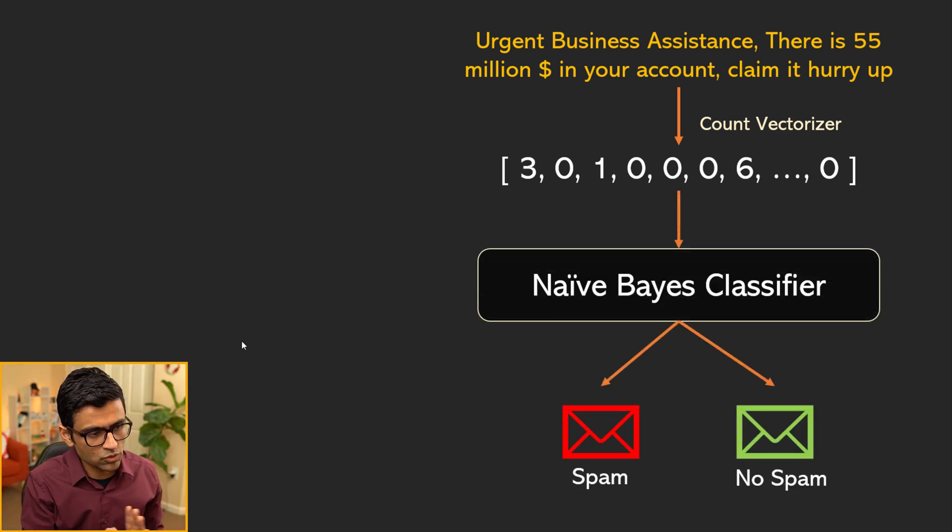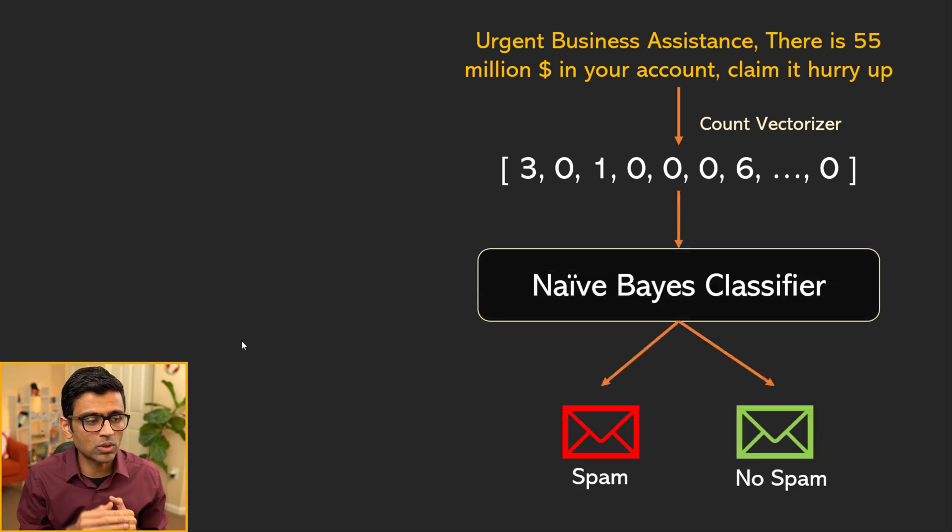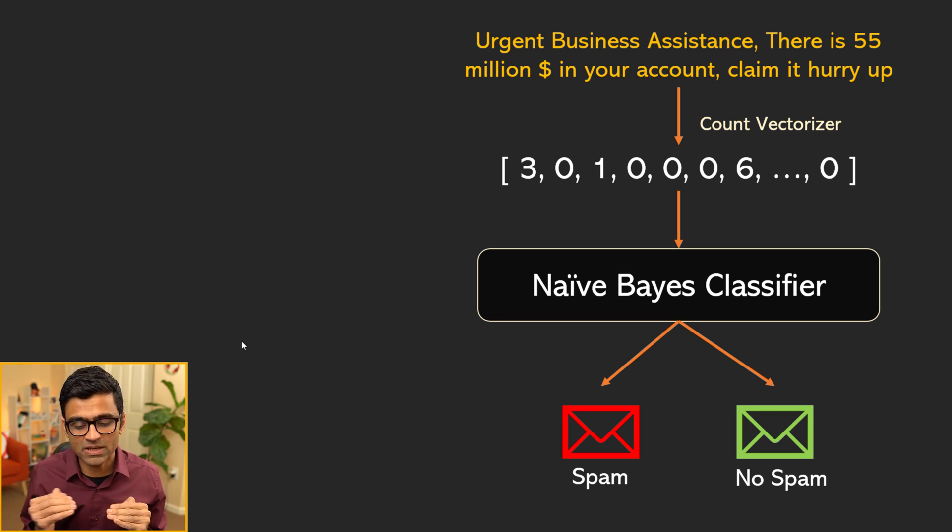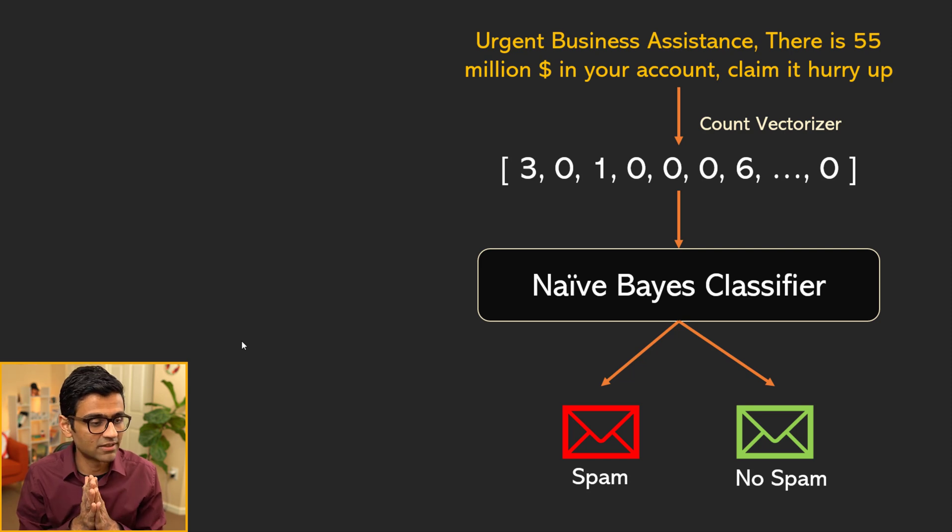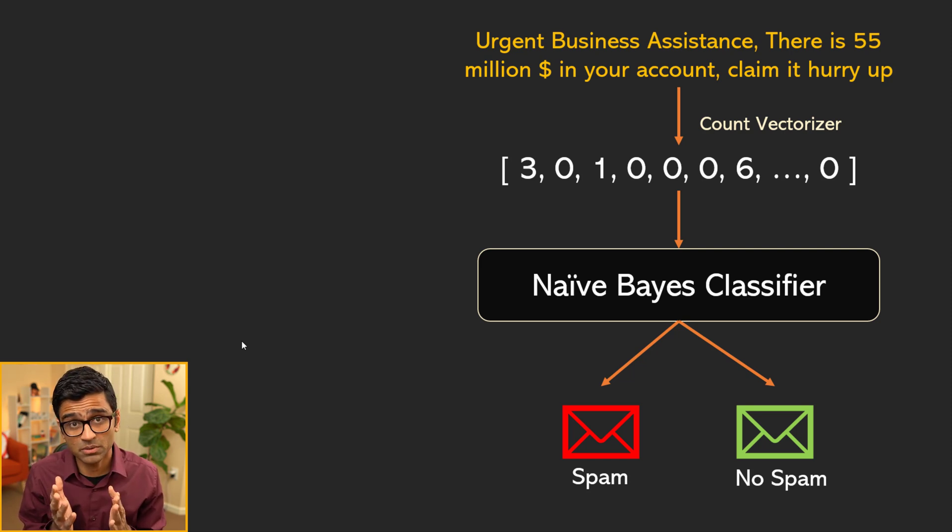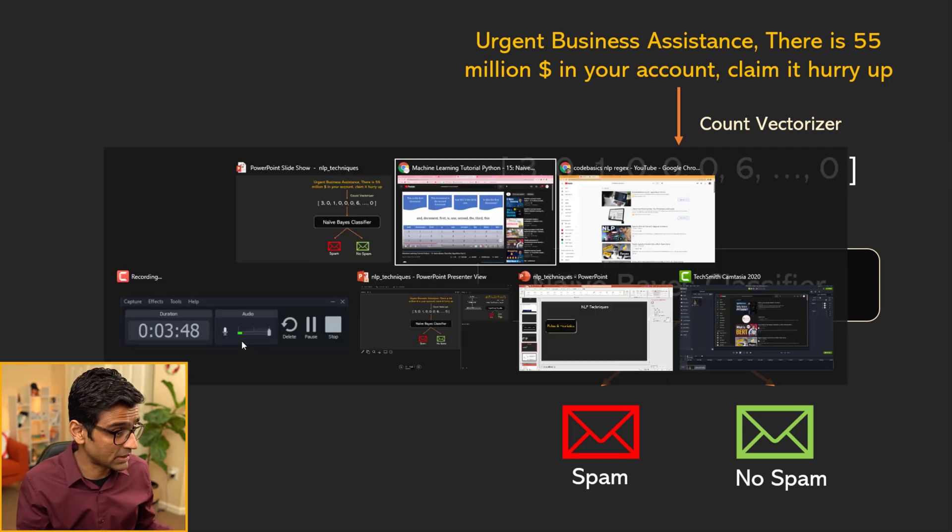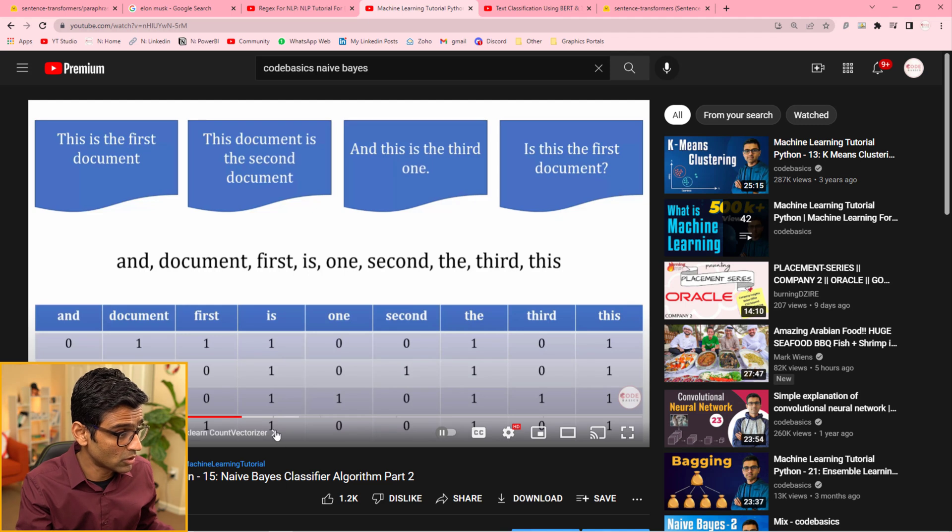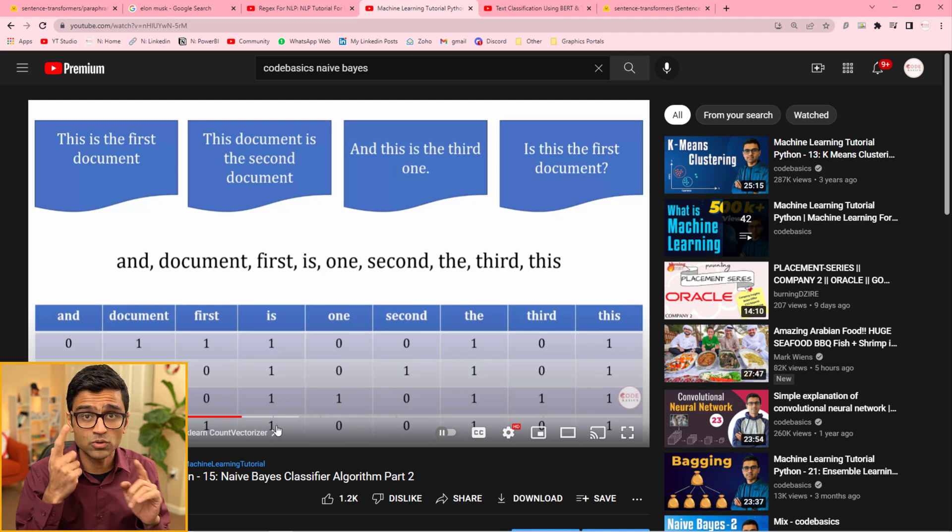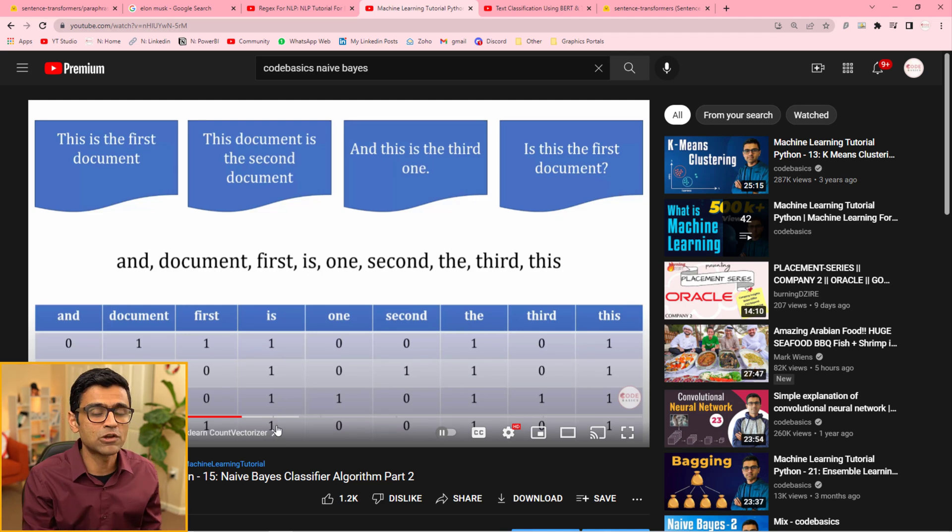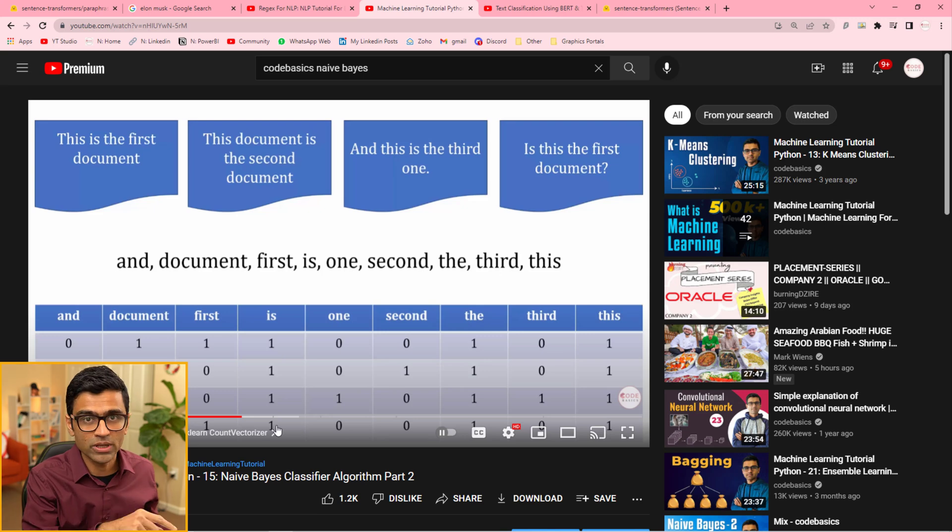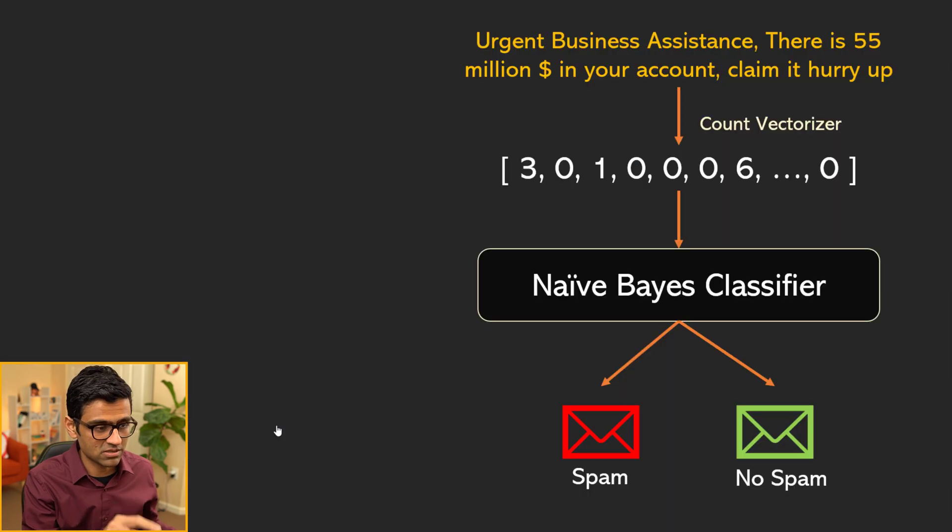You feed that to a Naive Bayes classifier. Naive Bayes classifier is a statistical machine learning technique that can be used for classification purposes. In that particular video, I use count vectorizer and Naive Bayes classifier for doing spam detection.